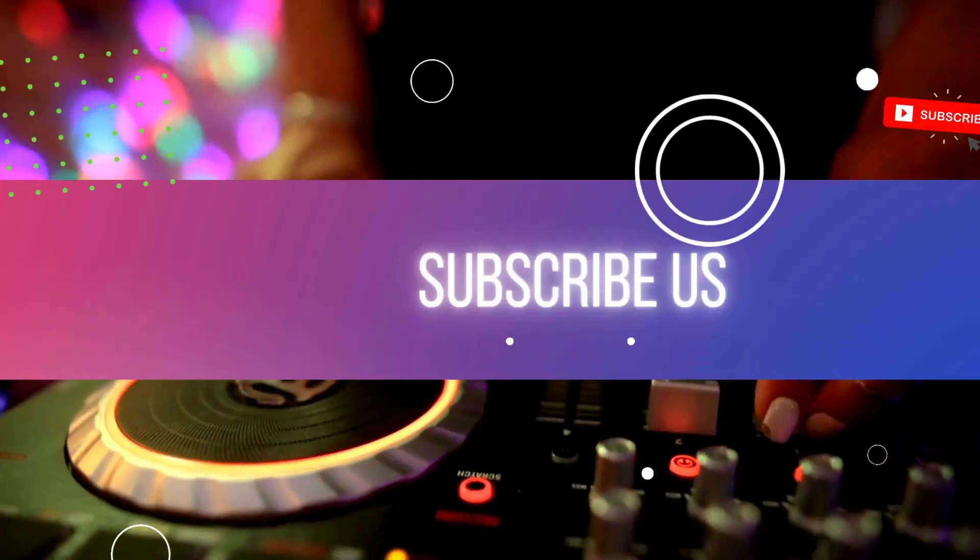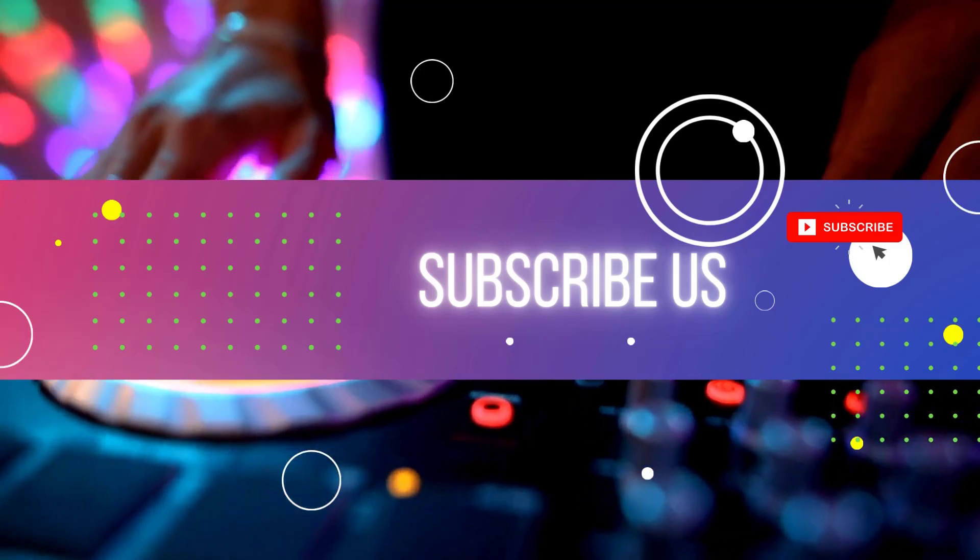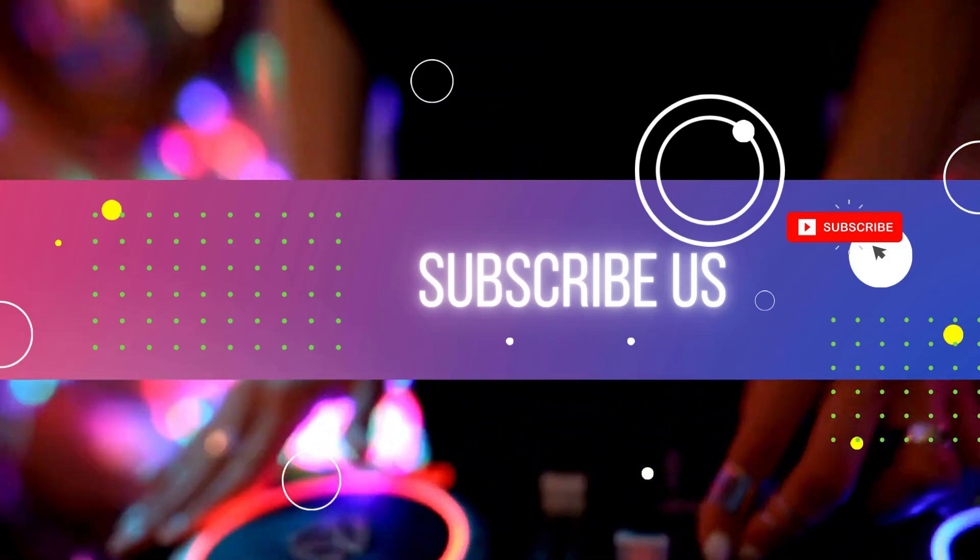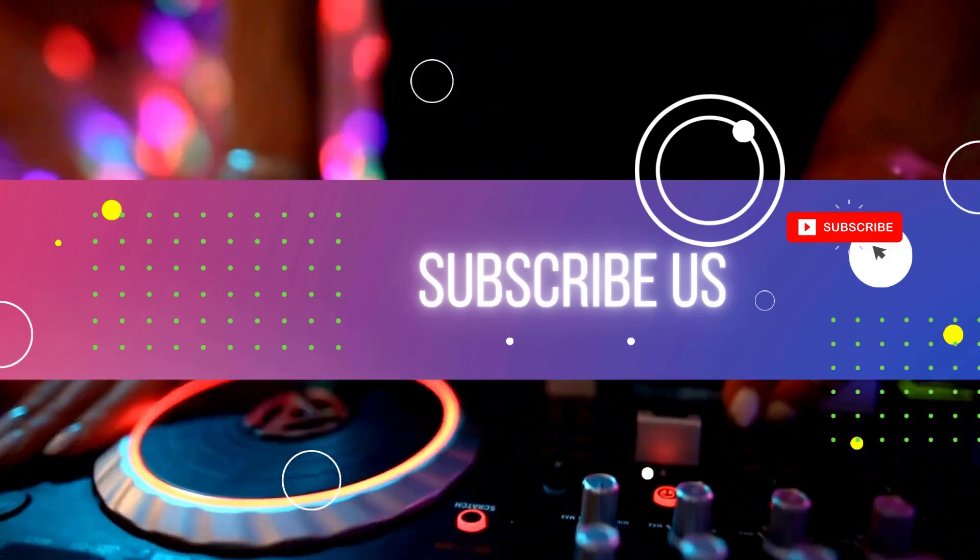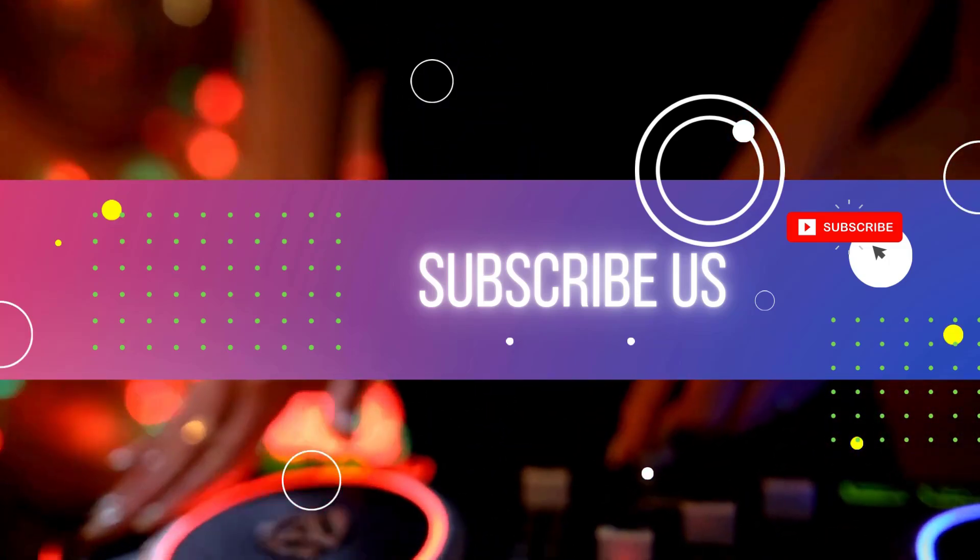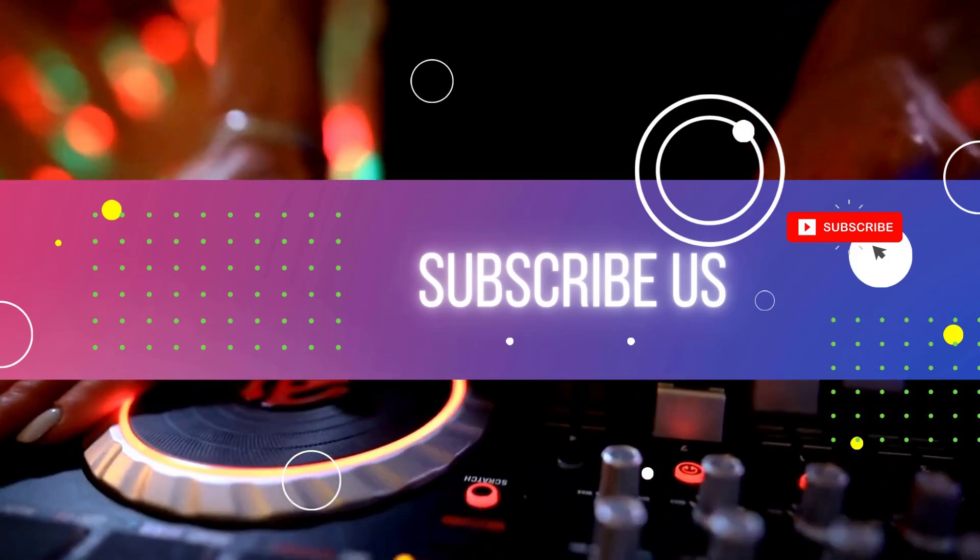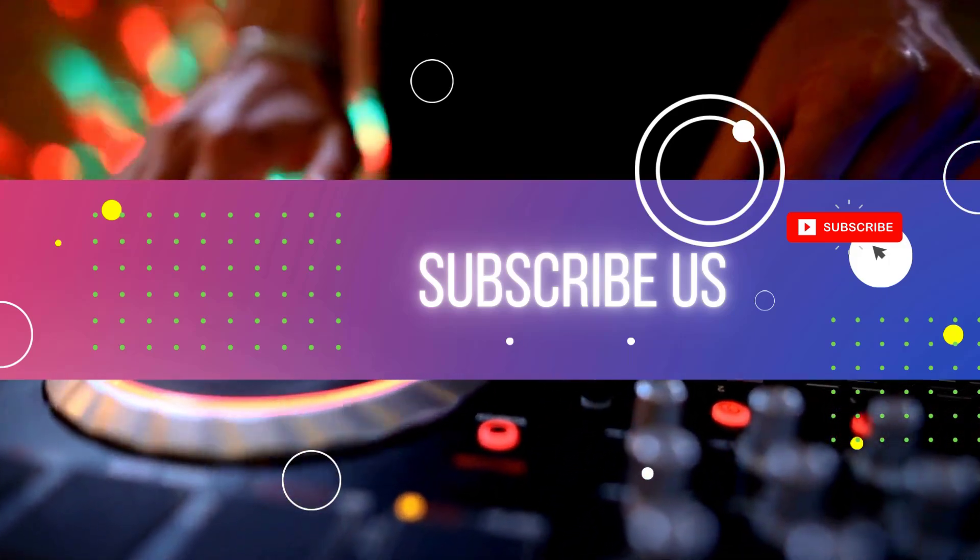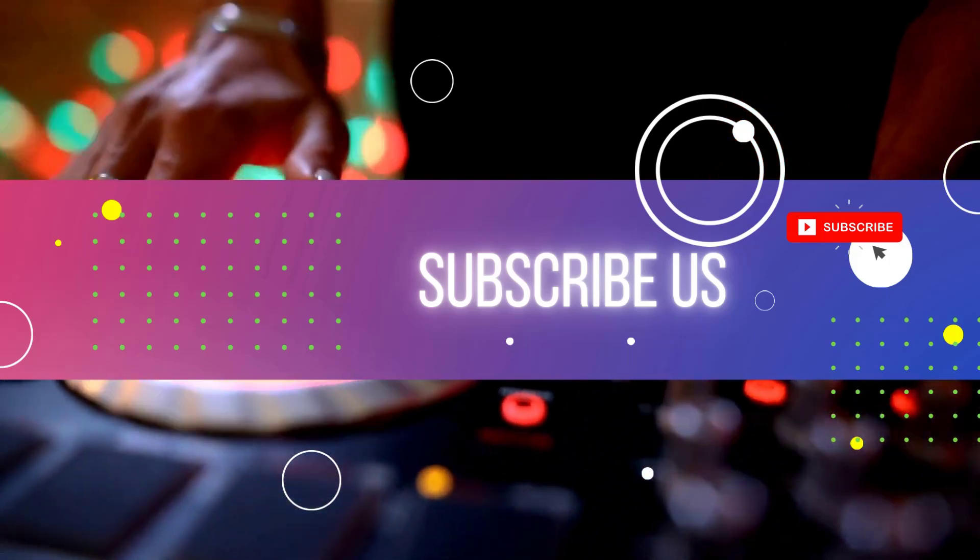If you found this guide helpful, please like and subscribe for more tips on making music more accessible. Thanks for watching and happy mixing.